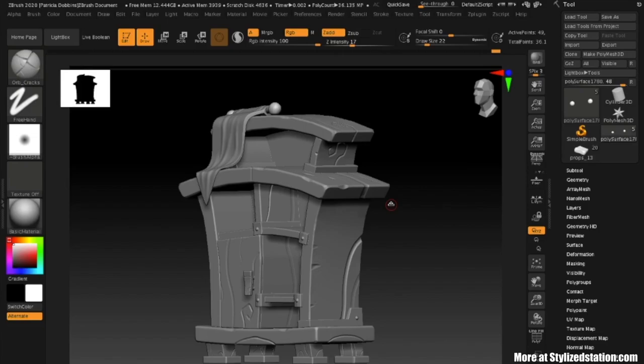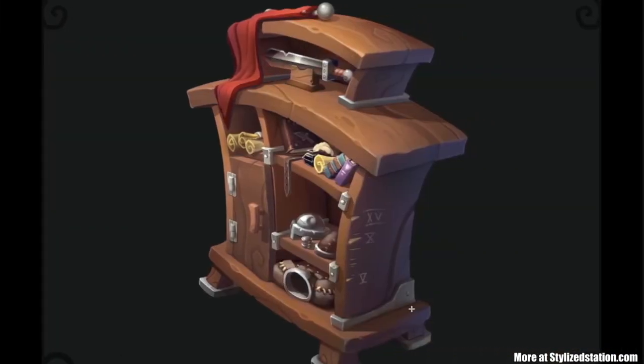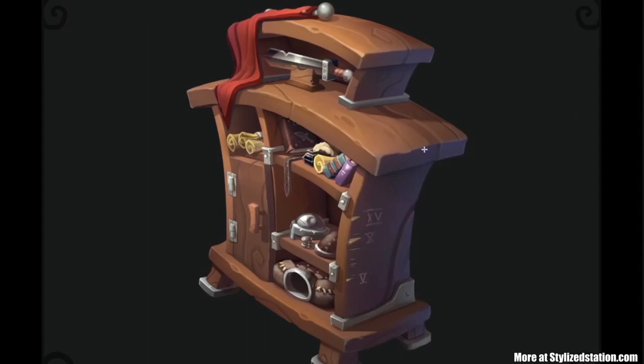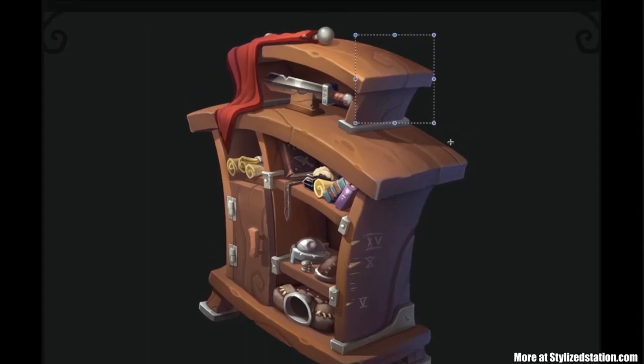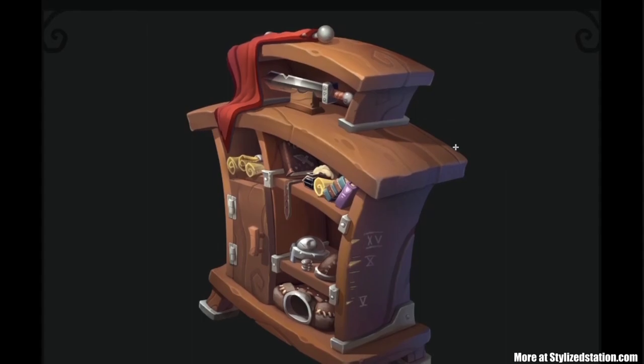My first concern was focusing on my bookcase and trying to get those engravings as close as I could to the concept. Here you can see I have a lot of these indents or engravings in the wood — mostly swirls. They have an organic feel to them, so it's not just a straight line.